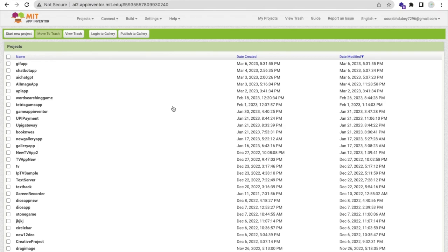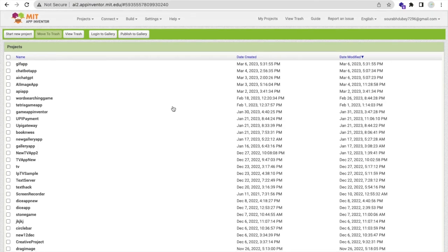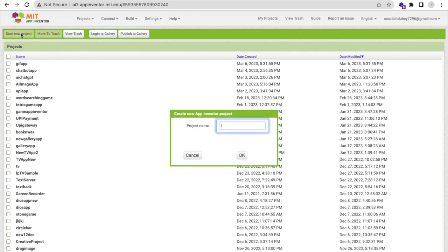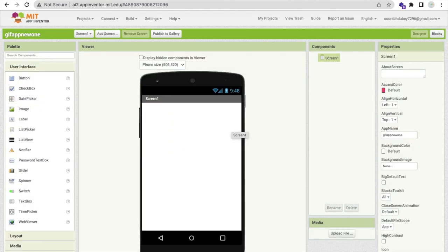Hello guys, in this video I'm going to show you how we can use GIF images in MIT App Inventor. Let's click on start new project and my app name is GIF app new.